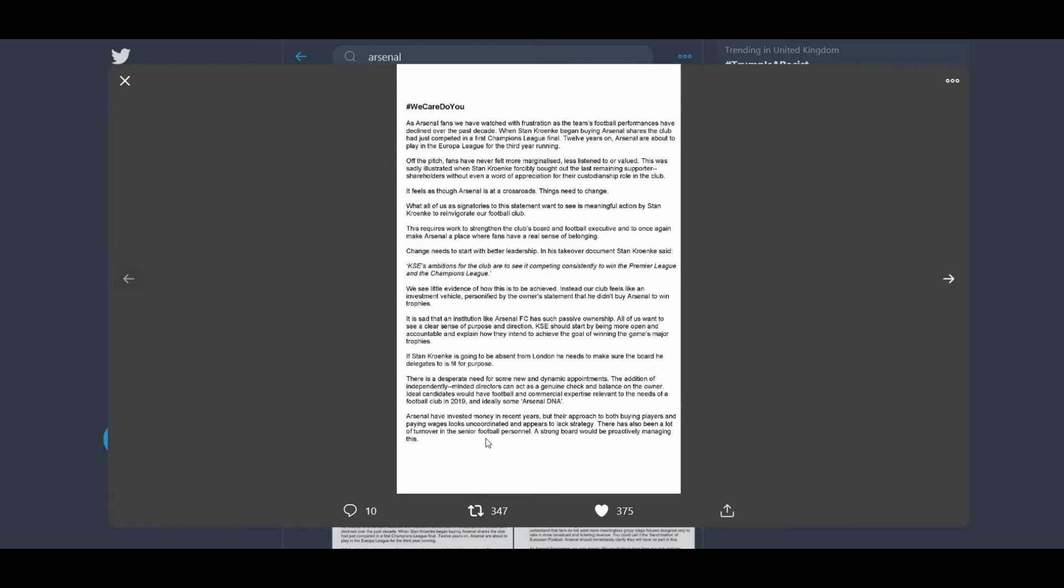All of us want to see a clear sense of purpose and direction. KSC should start by being more open and accountable and explain how they intend to achieve the goal of winning the game's major trophies. If Stan is going to be absent from London, he needs to make sure the board he delegates to is fit for purpose. There is a desperate need for some new and dynamic appointments. The addition of independently-minded directors can act as a genuine check and balance on the owner. Arsenal has invested money in recent years, but their approach to both buying players and paying wages looks uncoordinated. The Aaron Ramsey situation is a prime example. This transfer window, to go from being linked to Ryan Fraser to Yannick Carrasco, then to Zaha, then to Saliba who looks like he's going to be hijacked by Spurs. It's an absolute shit show. We are a mockery at the minute. You just can't take us seriously.